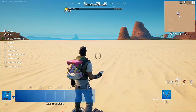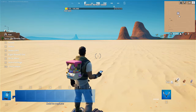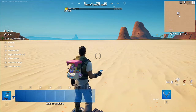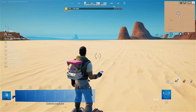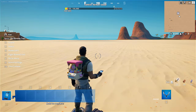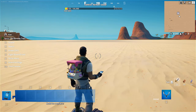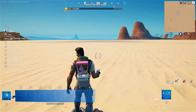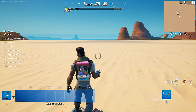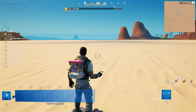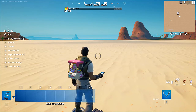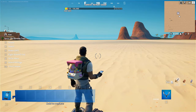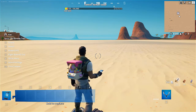Hey everybody, my name is Ivica. Thank you so much for being on my latest Fortnite Creative tutorial video that will show you how you can quickly and easily first get and then use the Signal Remote system and the remote device in your Fortnite Creative Islands.